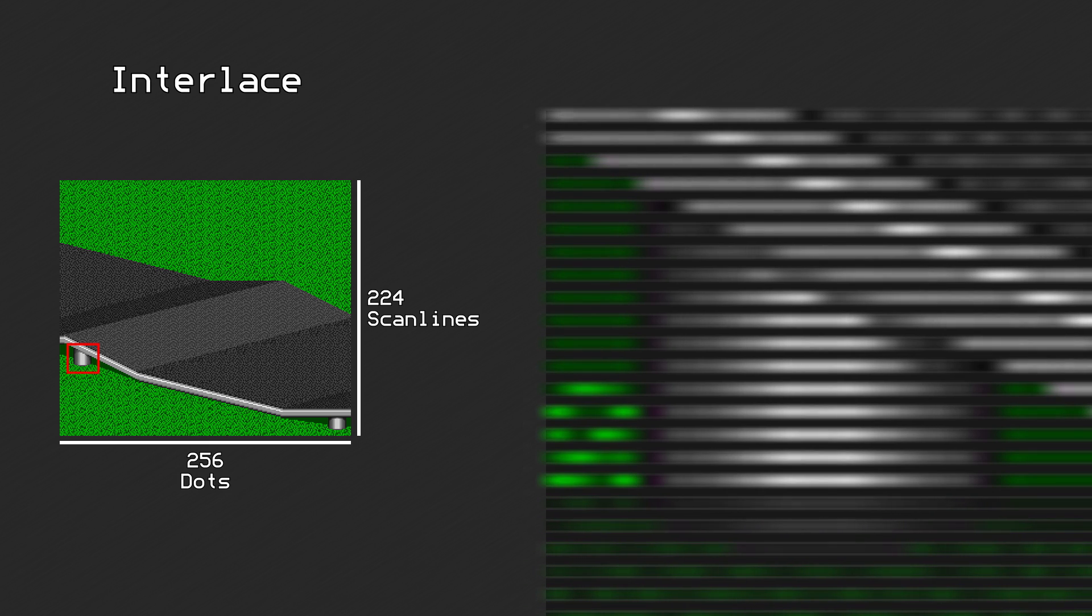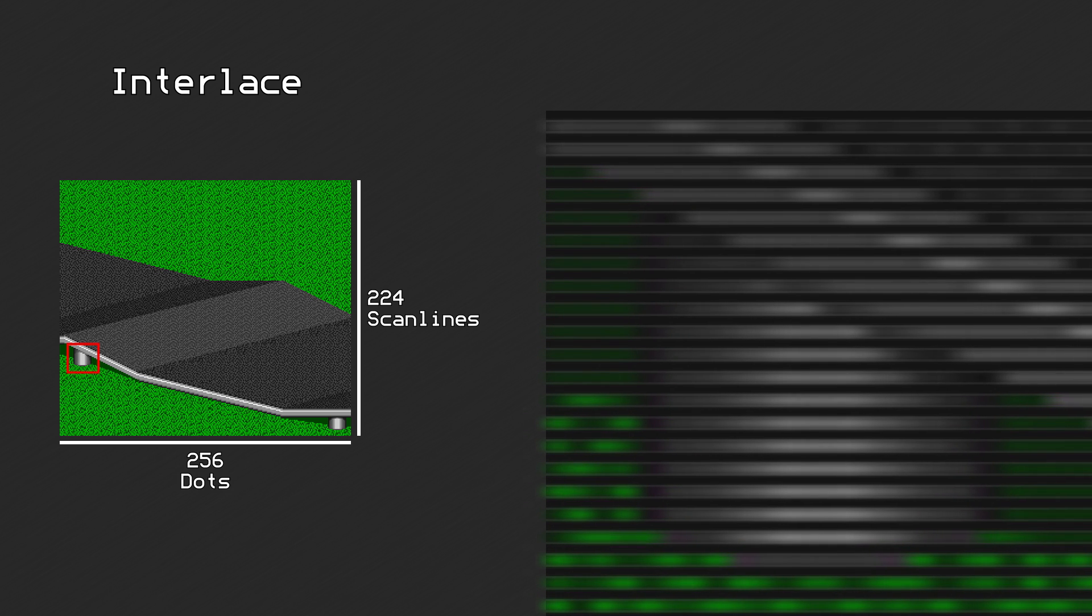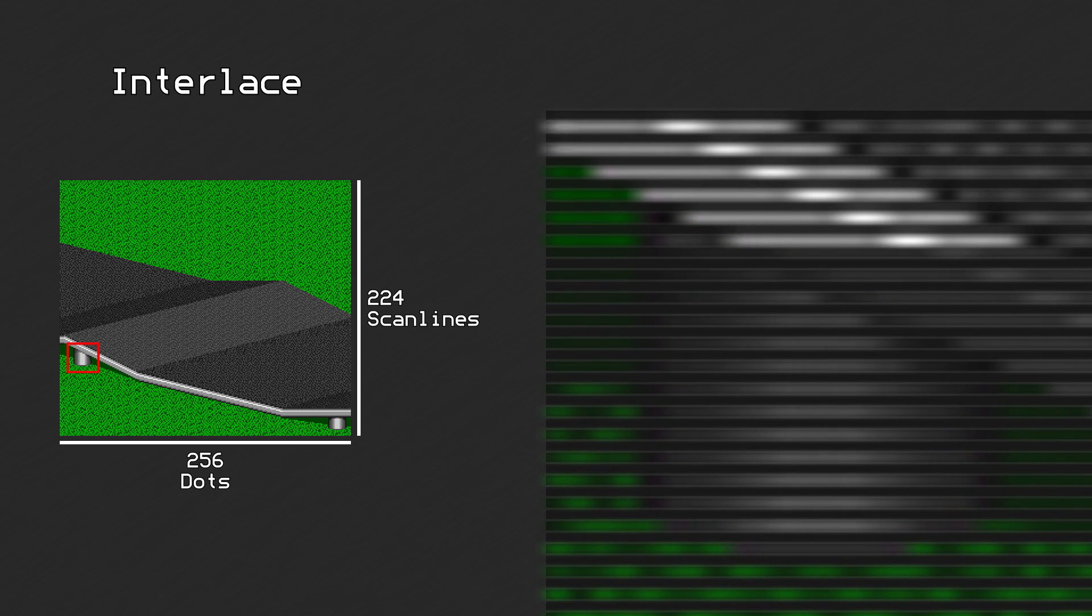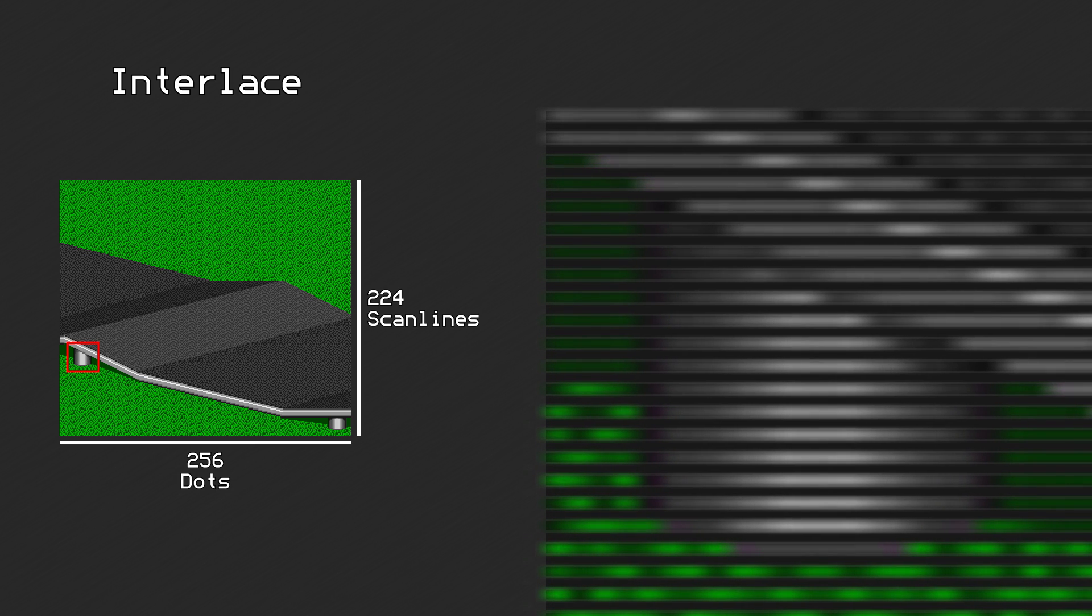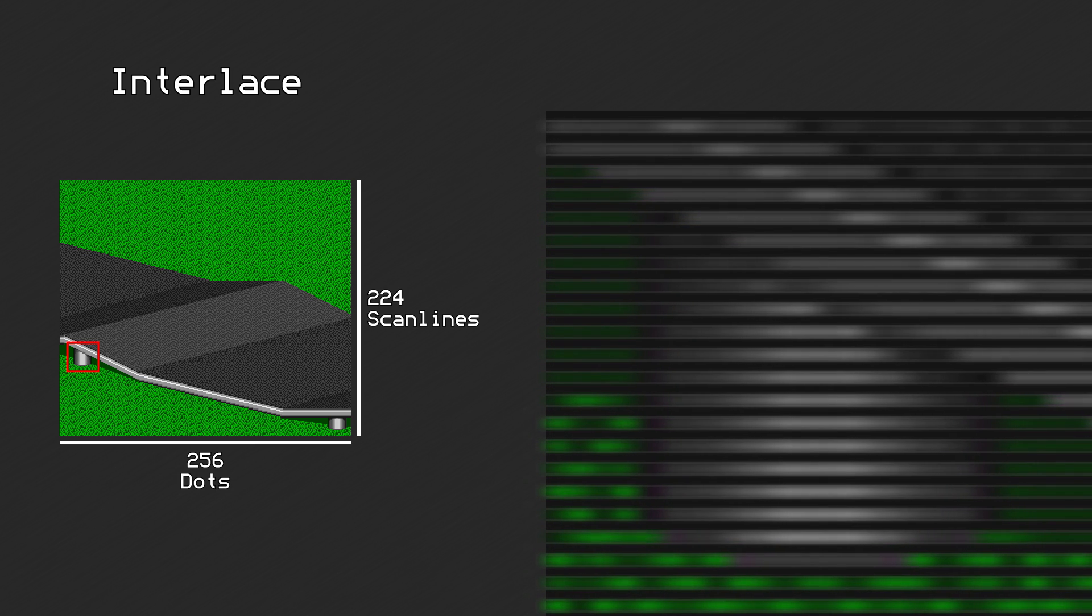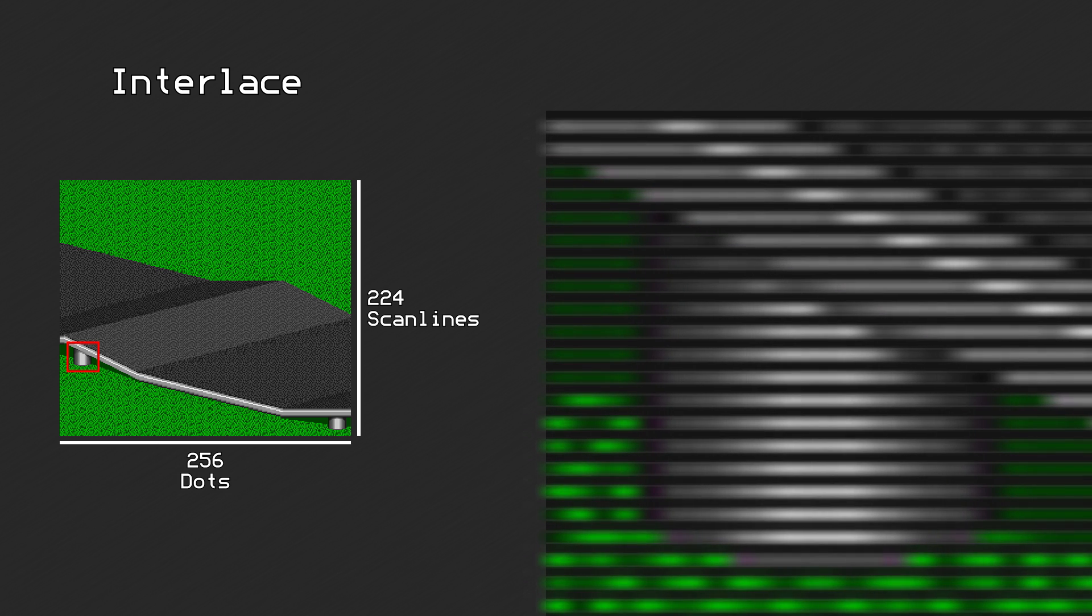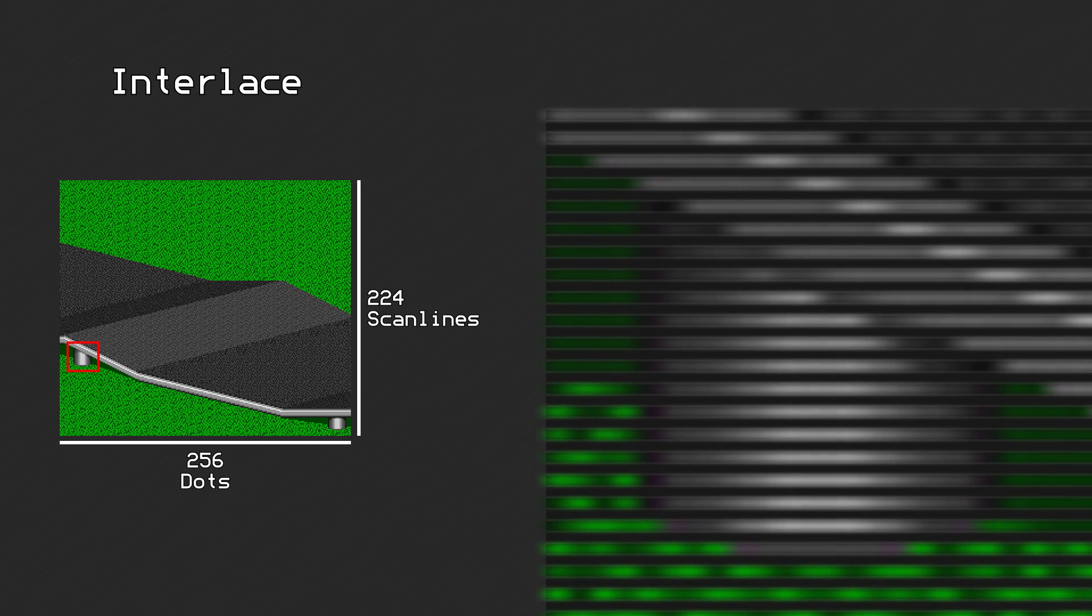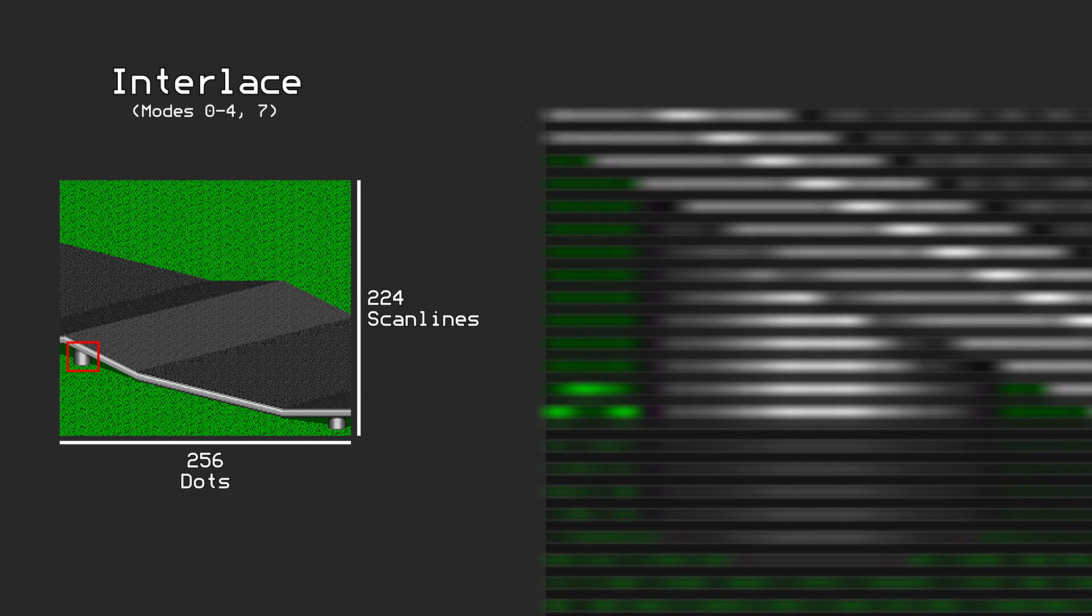When interlace mode is enabled, the image is displayed on a different field every other frame. So the picture will be drawn on the even-numbered scanlines first, then the odd-numbered scanlines, then the even, then the odd, etc. This would result in the image looking kind of shaky, since the whole thing is shifting up and down by one scanline every frame. This is what interlace mode for modes 0-4 and 7 looks like.